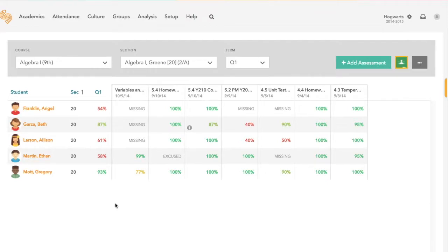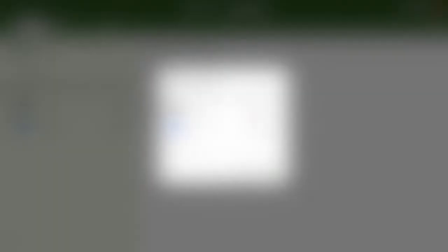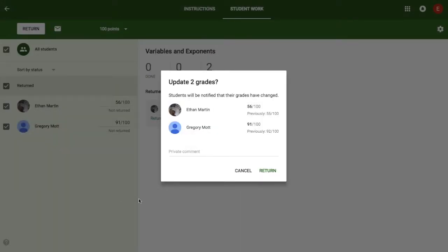It's as easy as that, and if you wind up going back to your original Google Classroom assessment and updating scores, you can sync in those updates as well.